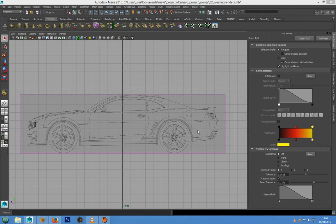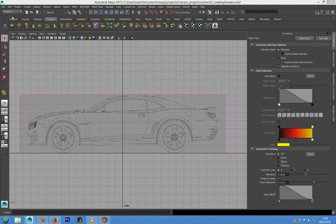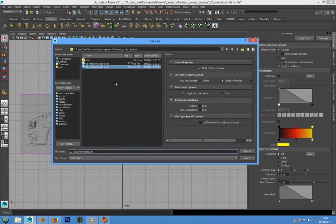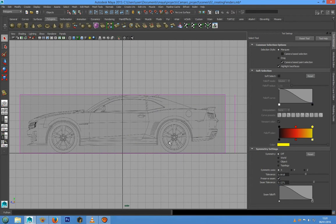Hi guys, in this lesson we are going to continue the project creating the side panel with the Maya Bridge tool. But before we do that, we have to save the scene going in File > Save Scene As, and I called it '02_creating_fenders' — you can do the same. Once we have done that we can continue the project.